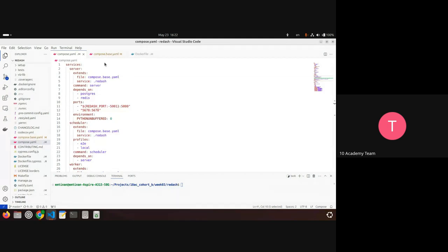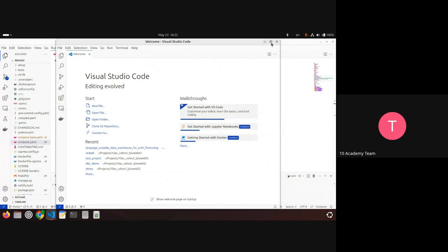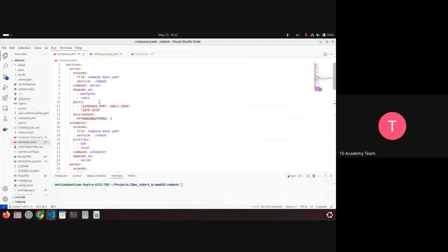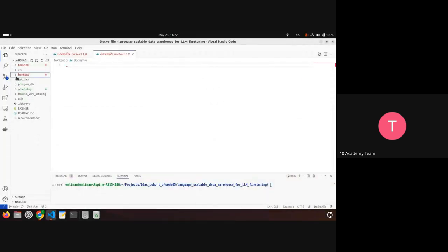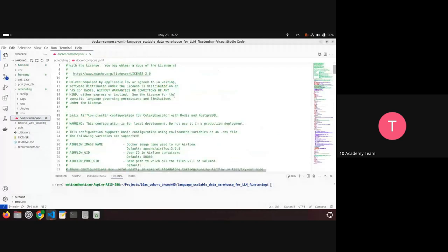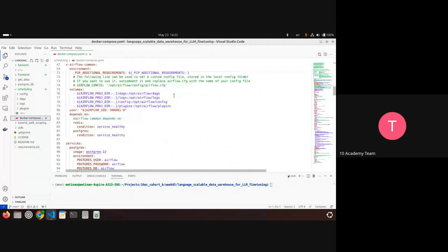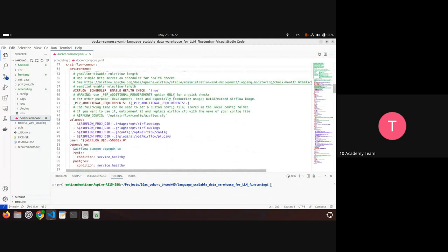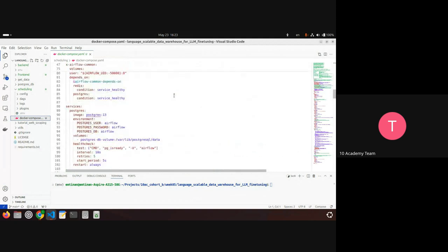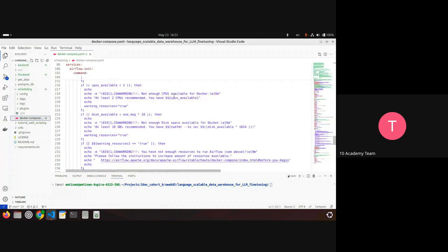There's also the Docker Compose for Airflow — you will be using this. It has multiple services defined. This is the official Docker Compose file you get from Airflow when you want to run Airflow in a container. In this challenge, what you'll be doing more or less is extending this Docker Compose file with your extra components.